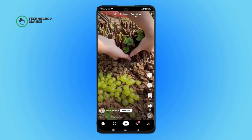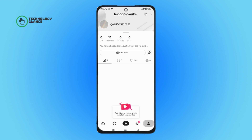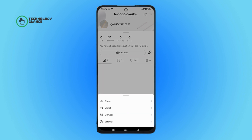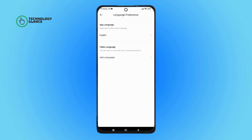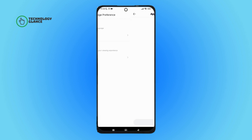Tap on the profile icon, then tap on the three dots icon. After that, tap on Settings, then tap on Language, then tap on App Language, and select the language of your choice.